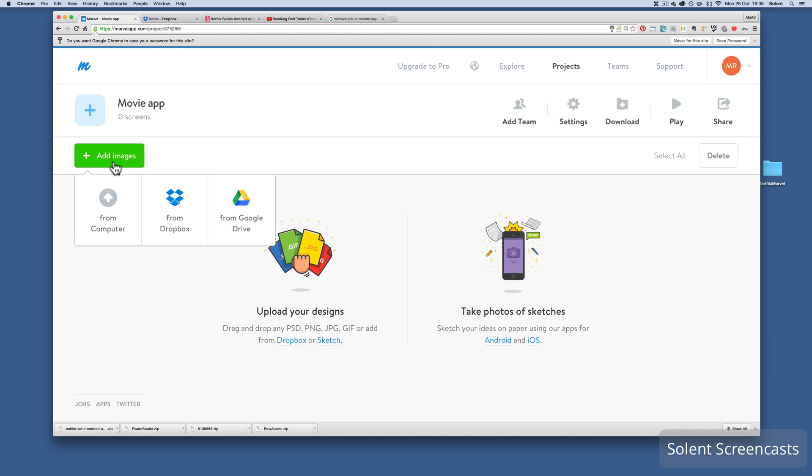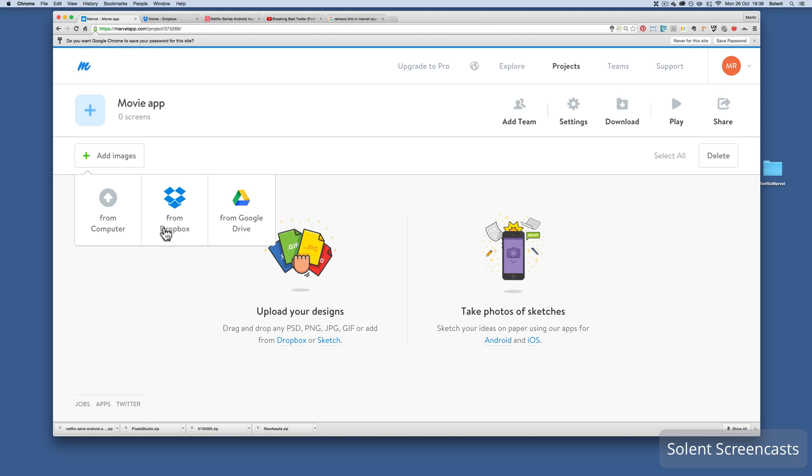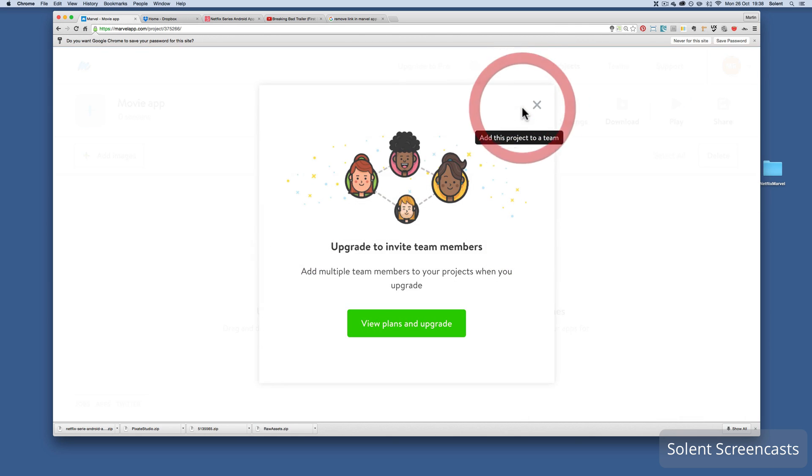We've got our dashboard here for the movie app. You can add your images here. Marvel app comes integrated with Dropbox and Google Drive, so you can sign up for accounts just for using prototypes rather than using your normal one that you have lots of stuff on.